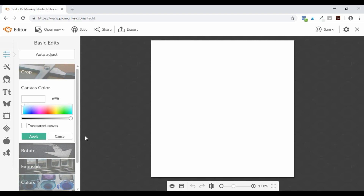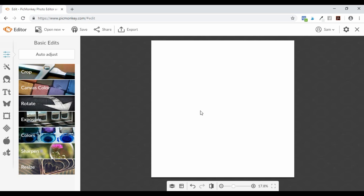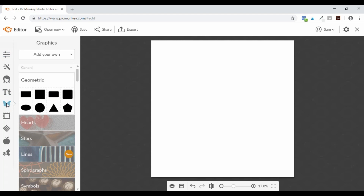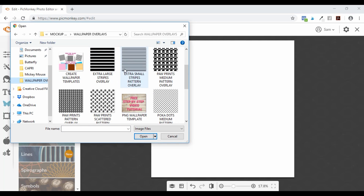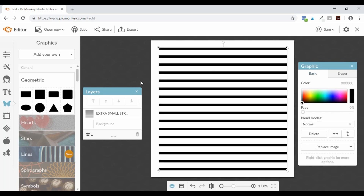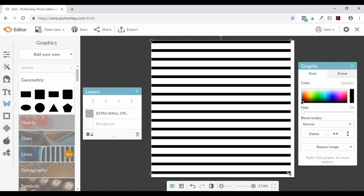I'll show you two different ways you can customize your colors. Let's go over to 'Graphics' and bring in our templates. We're going to start with the small stripe pattern template. All you're going to do is drag it to the top and drag it to the bottom so that it fills your entire canvas.